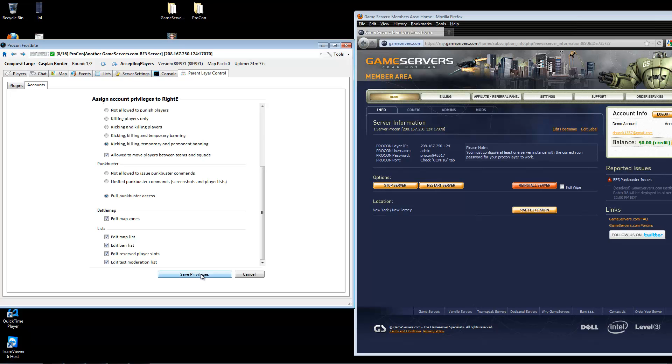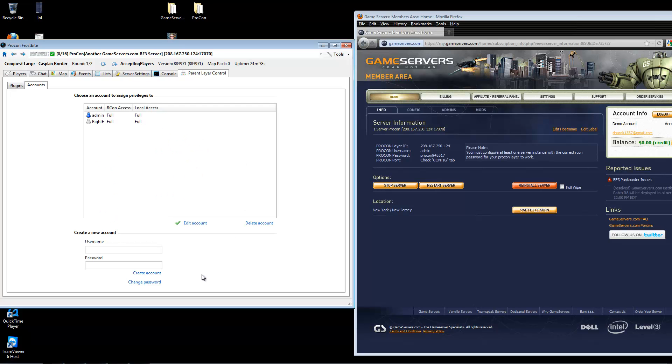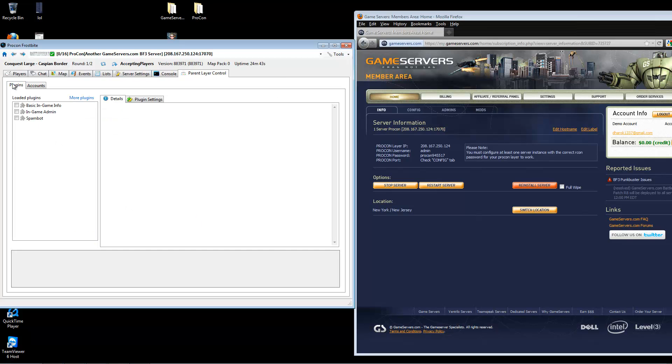Next, click save privileges. Go back to the plugins tab and click on basic in-game, I mean in-game admin.